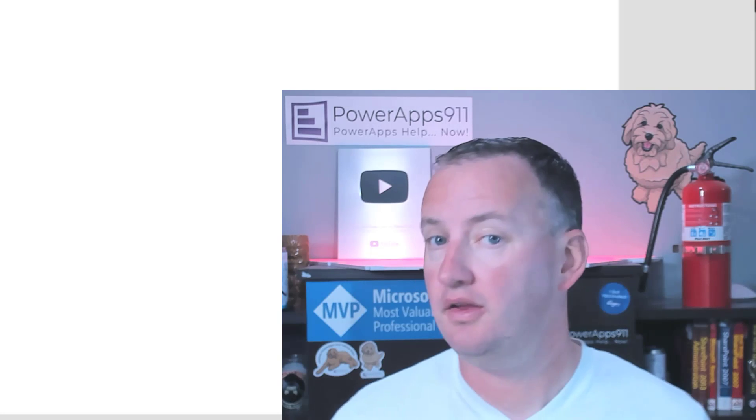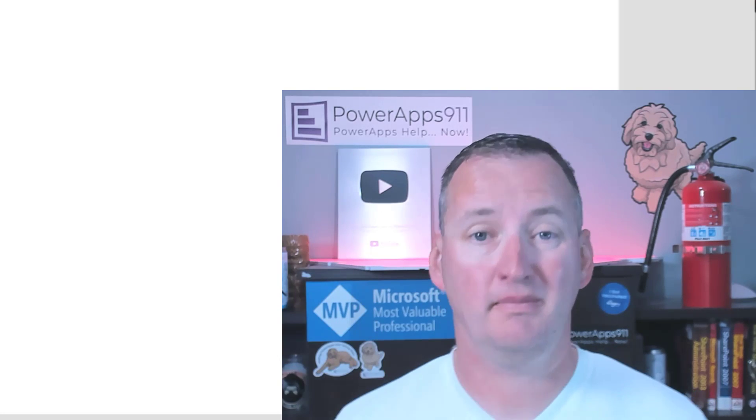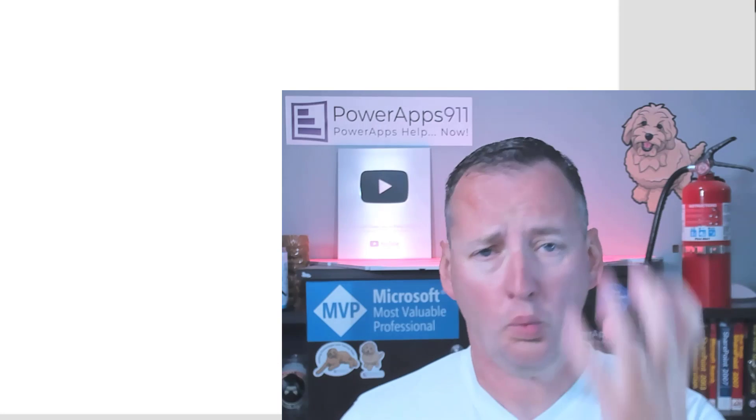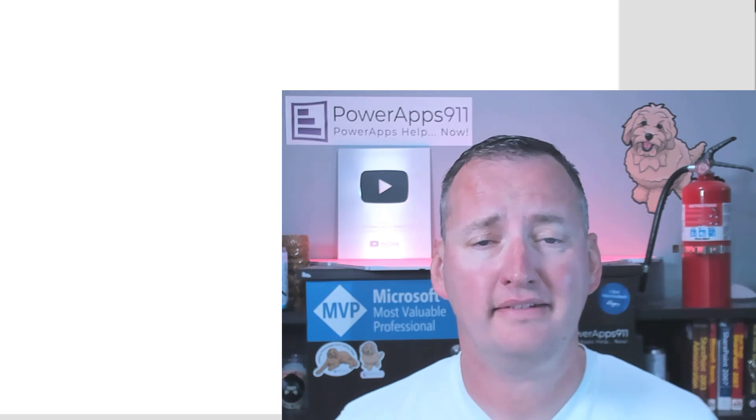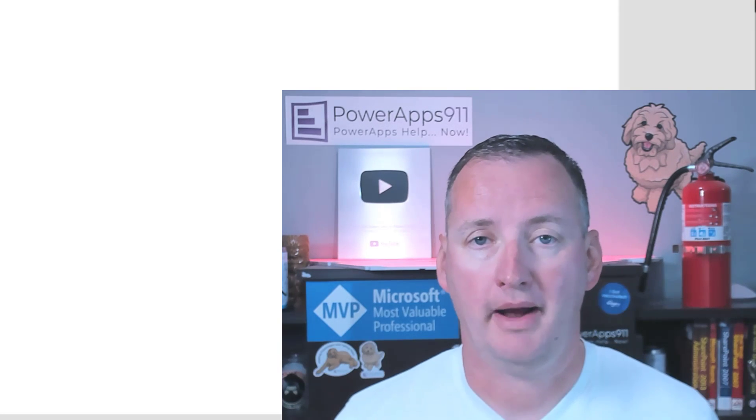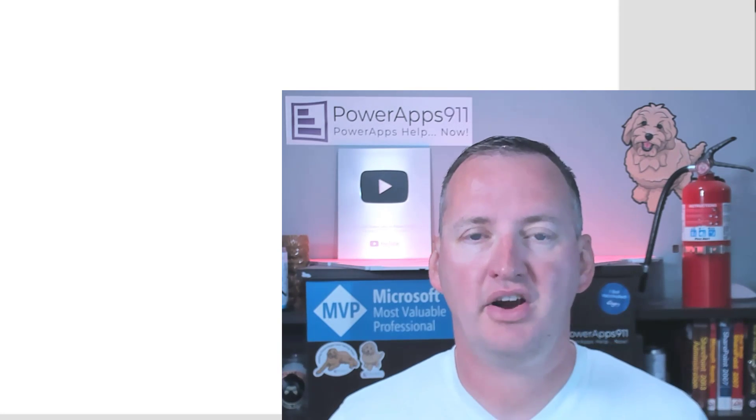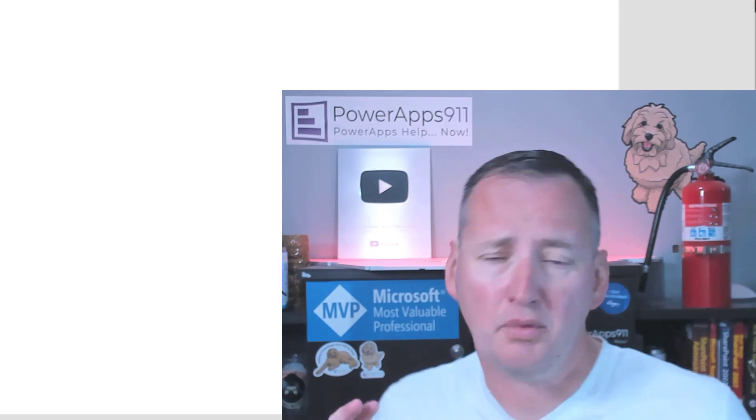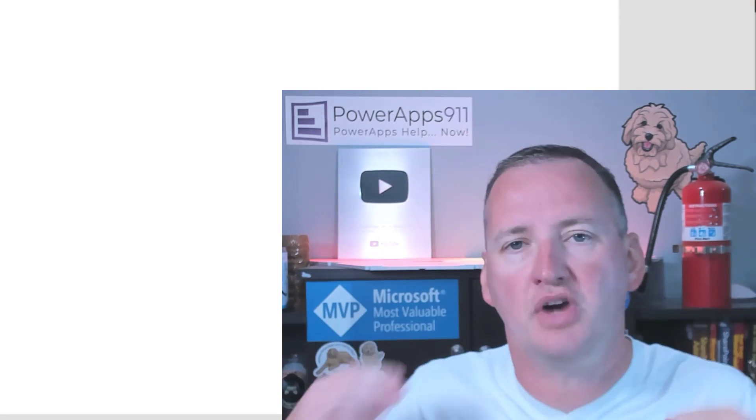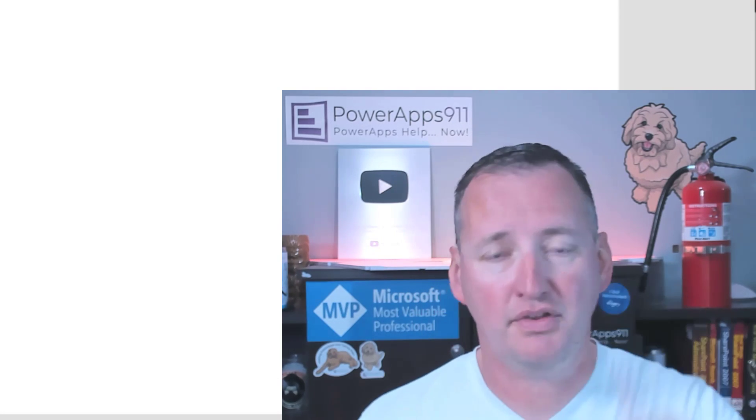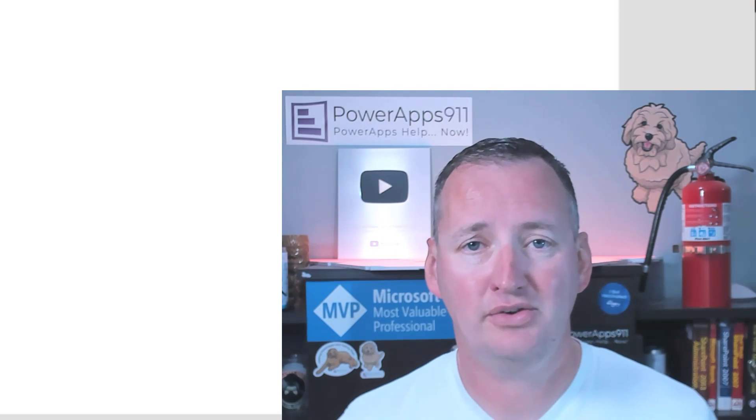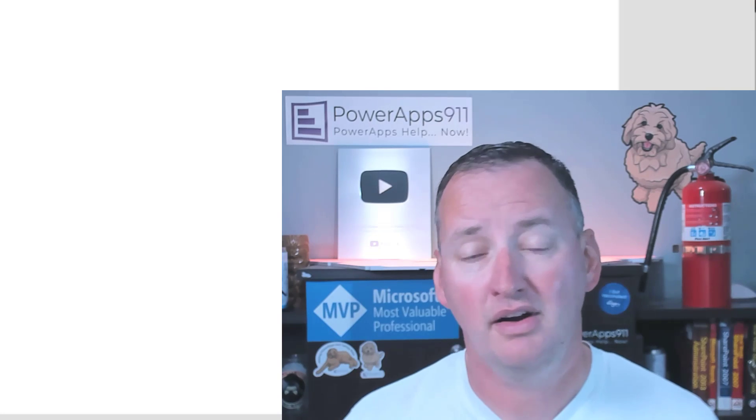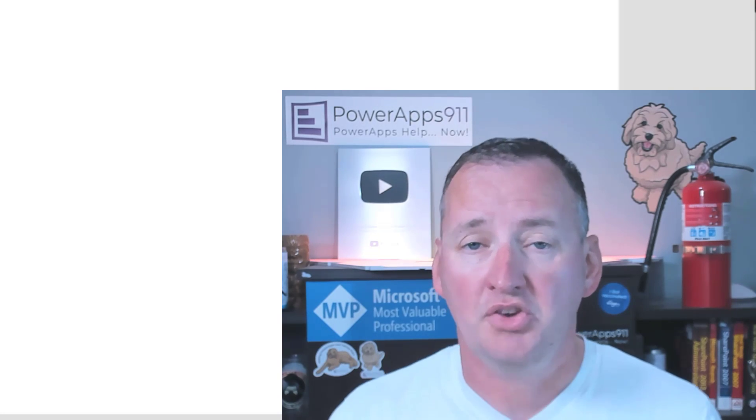Hi, my name is Shane Young with PowerApps 9-1-1. And today, we're going to upload multiple files in one pass to flow using PowerApps. I'm very excited for this. We're going to do drag and drop, we're going to do multi-select. This show is straight fire. That's my fire extinguisher up there. And for those of you who don't like my enthusiasm, I'm sorry. I get excited about this type of stuff.